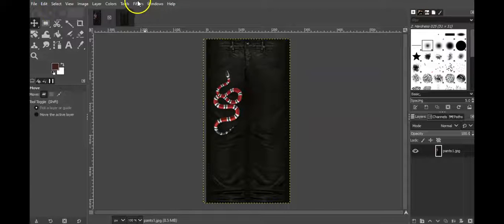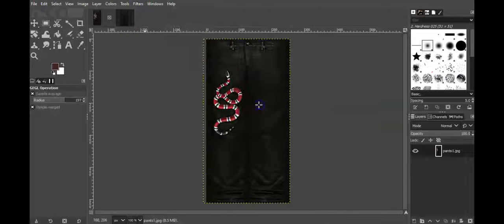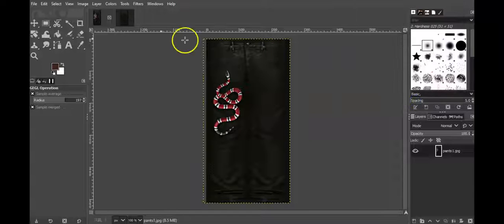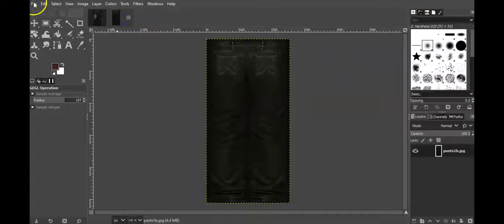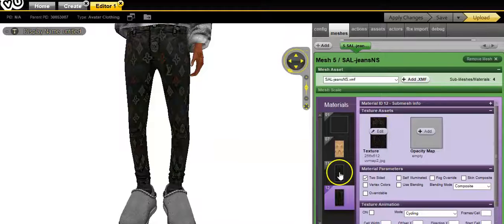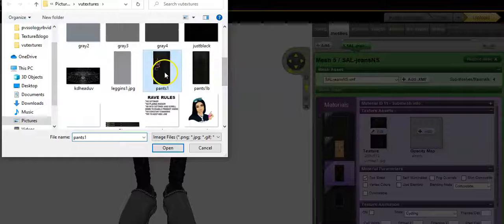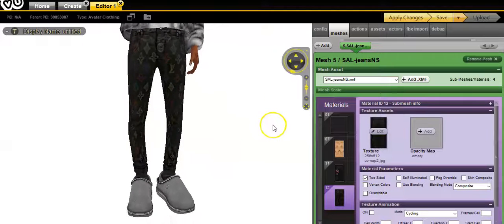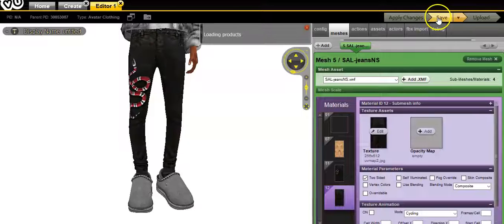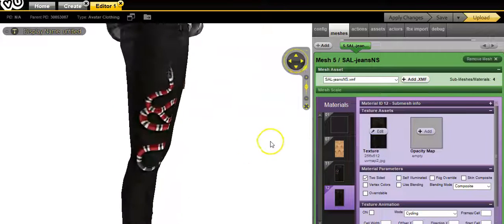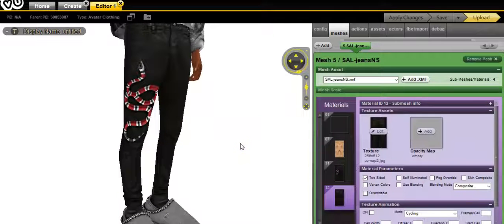Now sharpen — but that's too much. I go to filters, enhance, sharpen. Sometimes it will over-sharpen, but that looks better. Then file overwrite to save. Back into VU — apply changes. Very simple, and this is what a lot of people do: put the logo on, sharpen it a little bit, and you're good to go. You just made some designer jeans, designer leather.